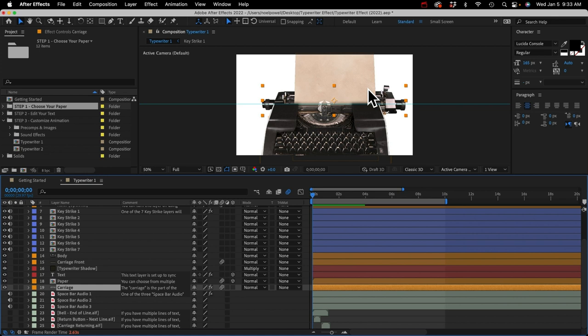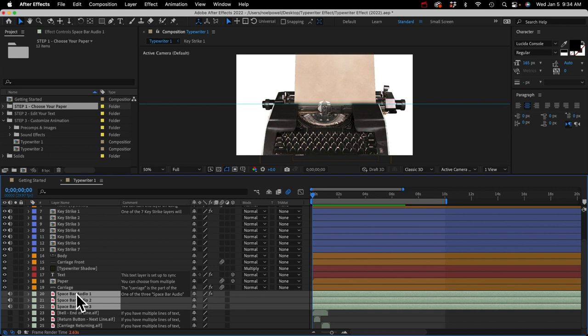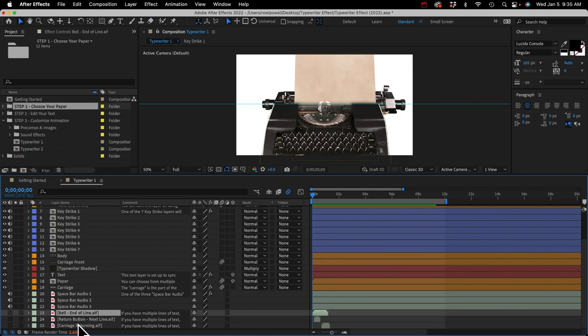At the very bottom of the timeline we've got audio layers. The spacebar audio files — I've got three different ones — play randomly with each spacebar character that is typed. Below those are three more sound effects for when you animate the paper and carriage to go to the next line of text. I'll show you how to use those later on.